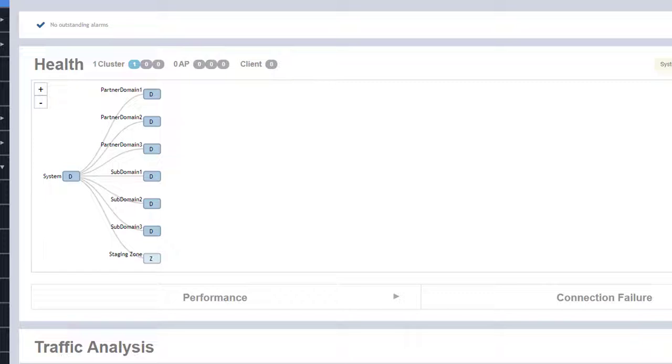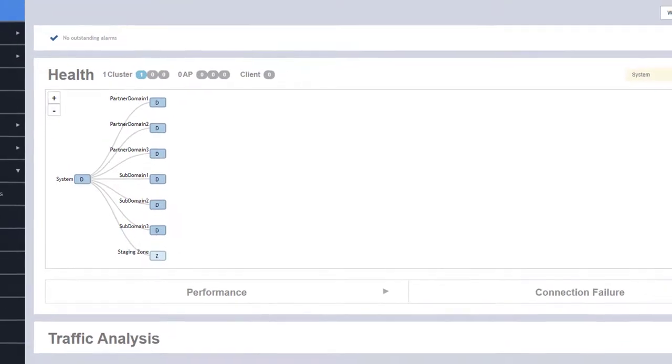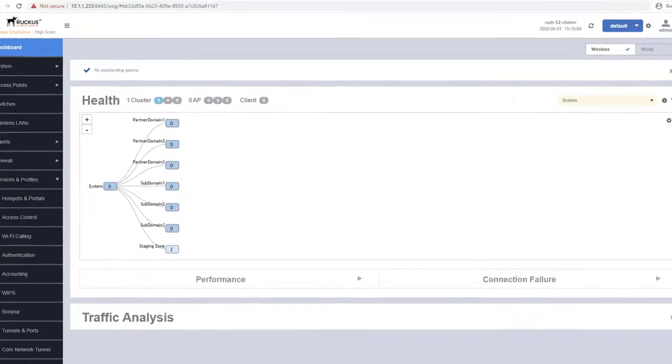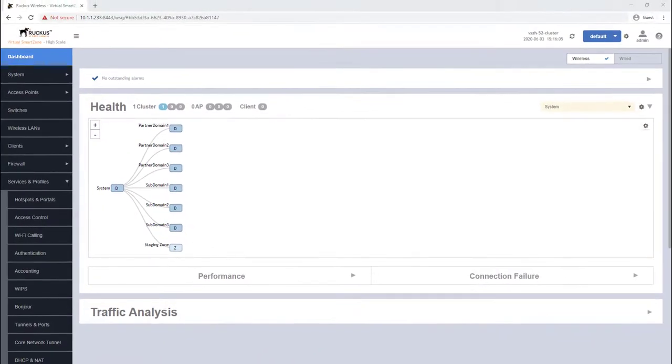Since partner domains and subdomains are already configured on this SmartZone instance, we can now create zones within these domains.